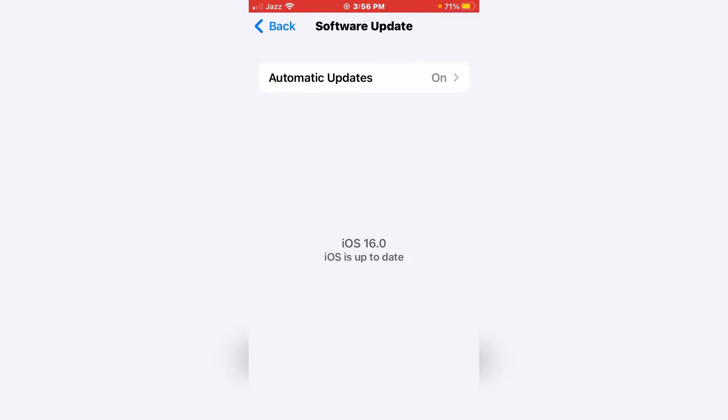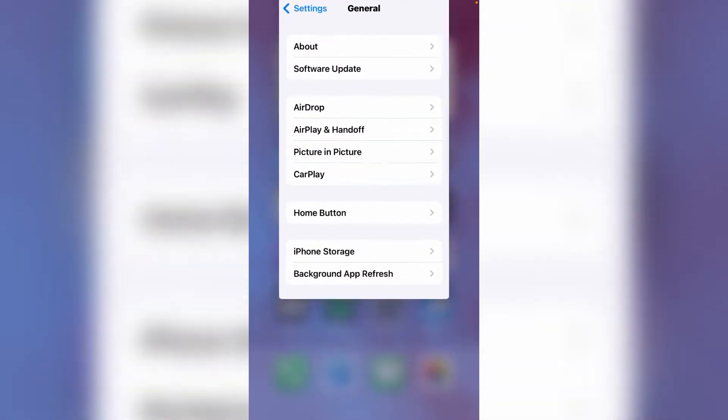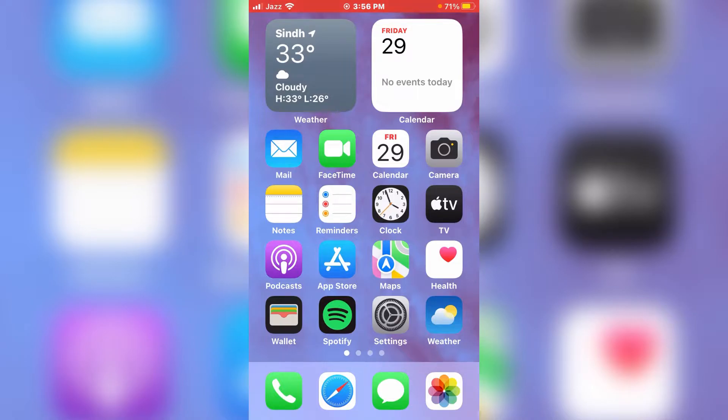So if you don't have the official update of the developer beta, then go back and open your default Safari browser. In the Safari browser you can download the beta profile from Apple after downloading the beta profile.